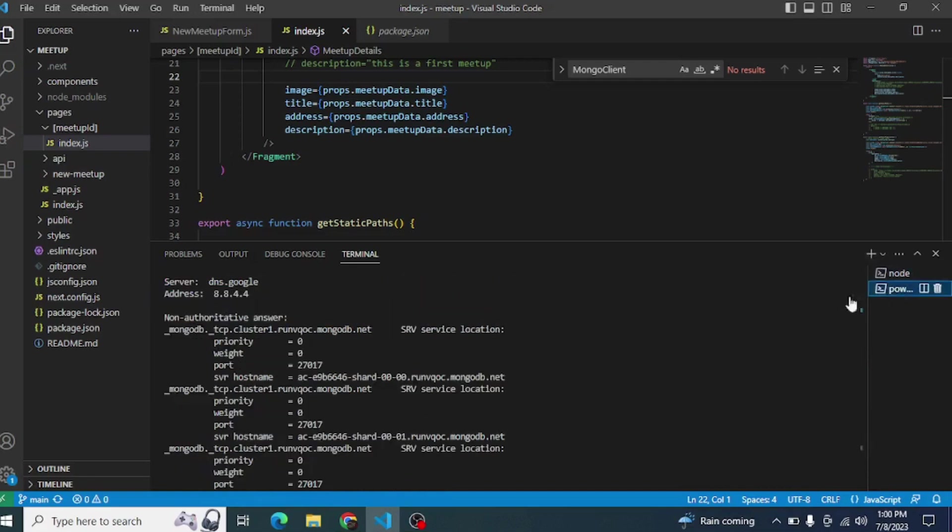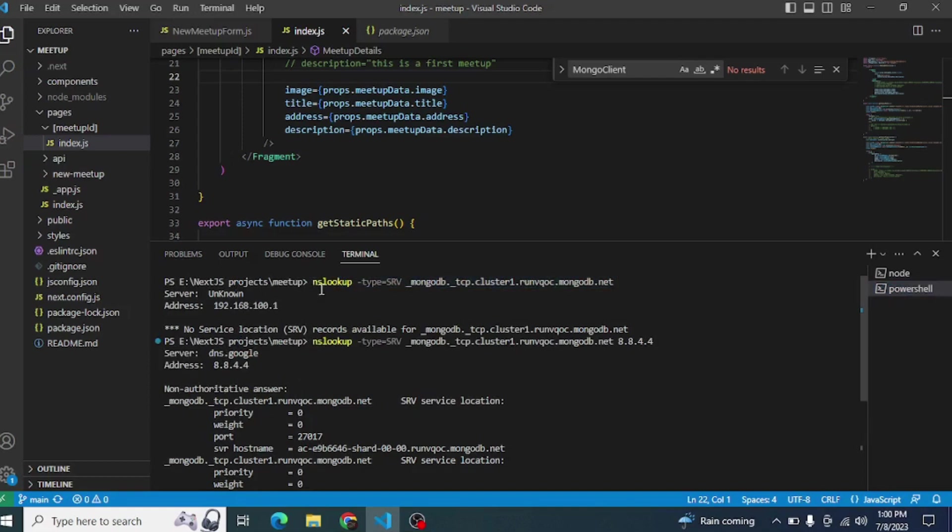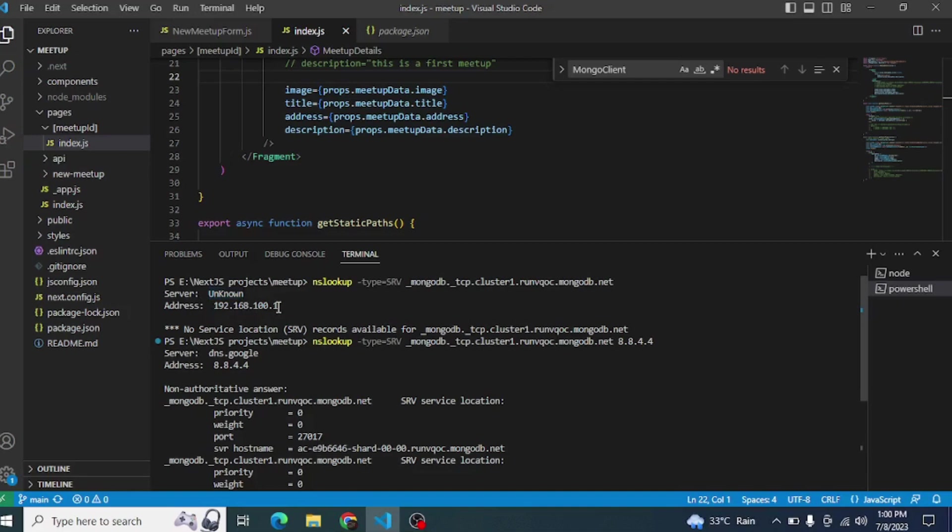Just type this command. I will highlight the command. When you press the Enter button, you will see the result. Here you can see 'unknown' server. It means that the server is not connected with MongoDB. You can see here the message: no SRV records available for MongoDB.